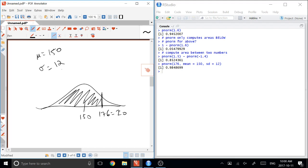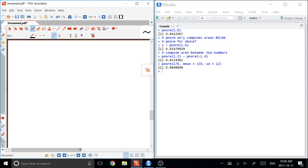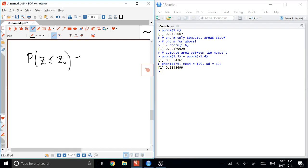The other half works backwards. And so instead of doing PNORMs and finding areas, we're given areas or probabilities, and we're asked to go back the other way. So for example, we might say the probability that z is less than or equal to z0 is equal to 0.6. And then the question wants you to find z0.